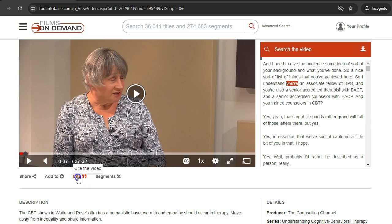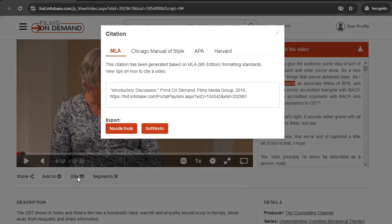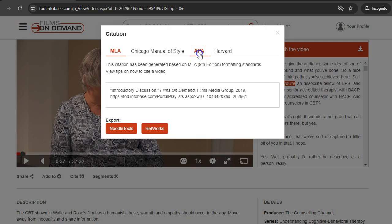The Cite tool generates citations for the video in MLA, APA, and other styles. Remember, when using a citation generator, to always check the latest citation guidelines from your professor.